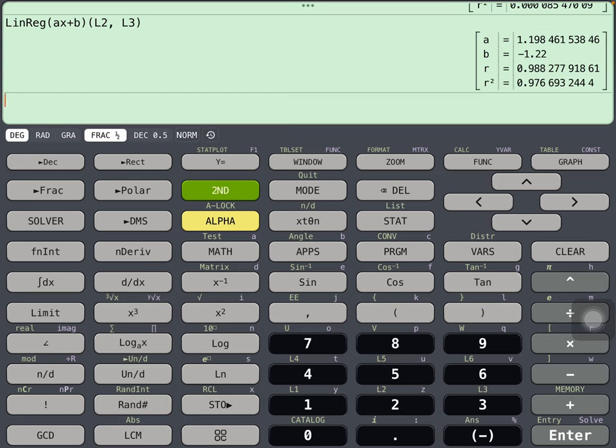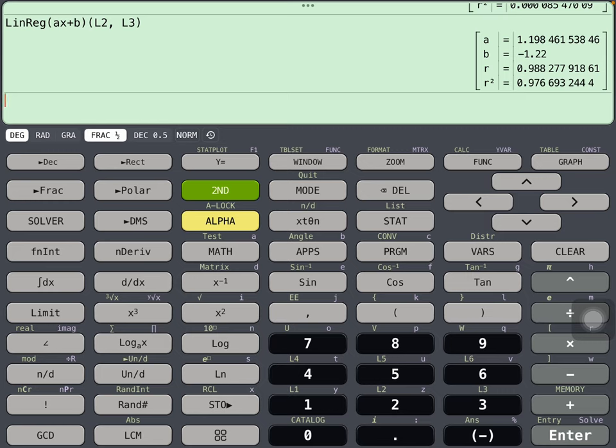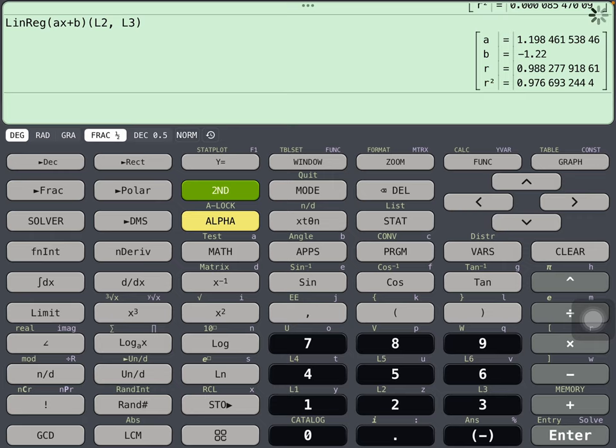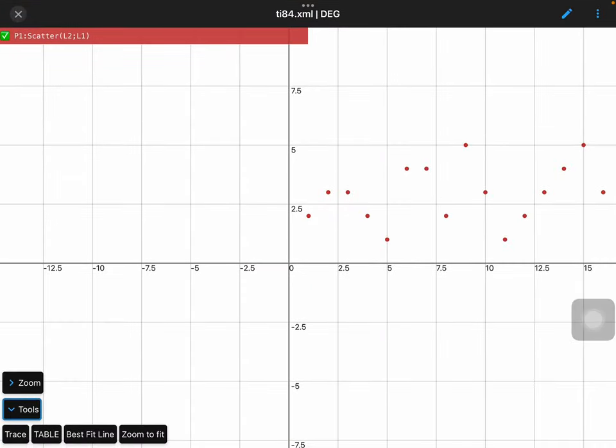And so our regression model here, the linear equation that best fits that data plot, is y equals 1.198x minus 1.22.